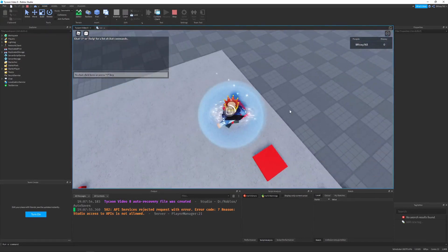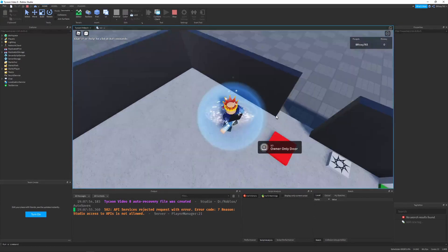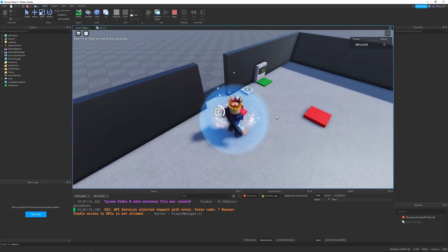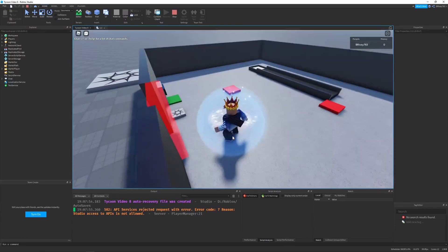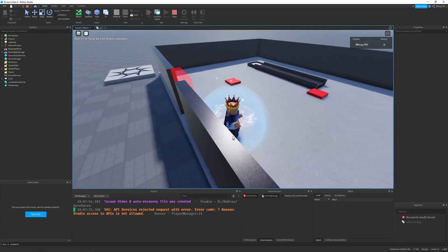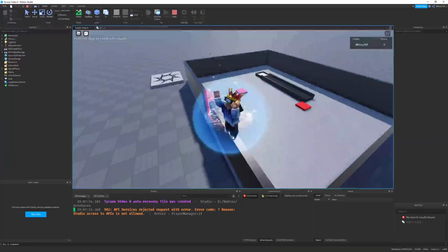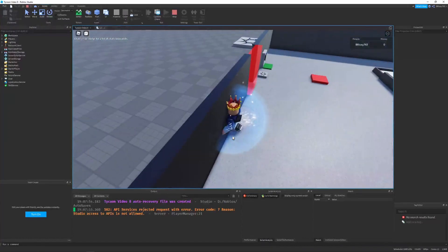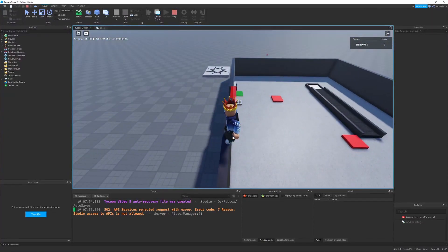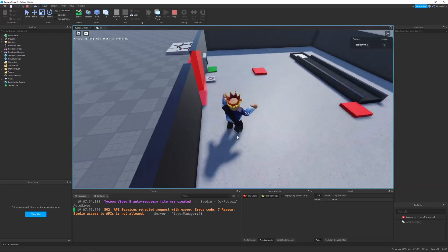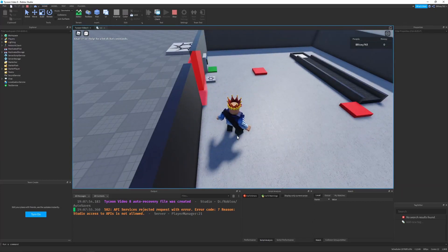So walls, boom, owner only door, boom. So now you can't get past it. You can jump over the wall, but that's what a roof's for. But I assume you can add a roof on your own if you really want to.